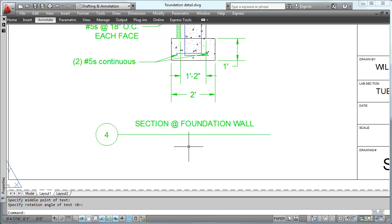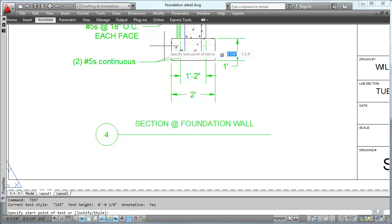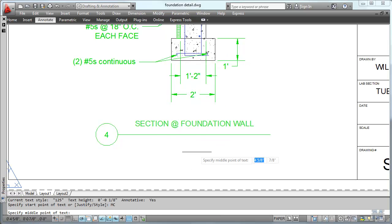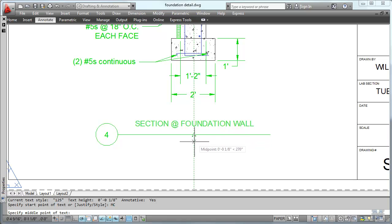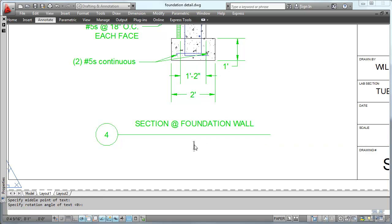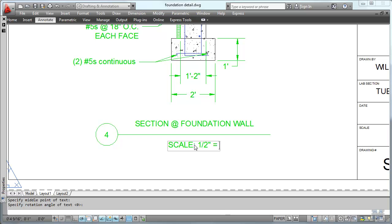Do the same thing with the scale underneath. And I should be in pretty good shape. MC. In the middle. Down about a quarter of an inch. Left click. Scale. Oops. Zero. Scale. Half inch equals one foot.